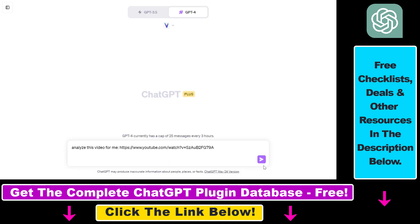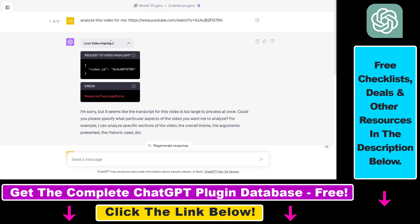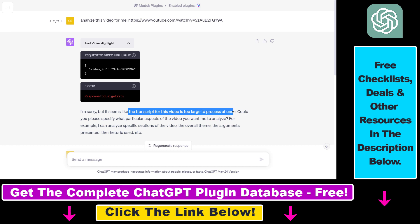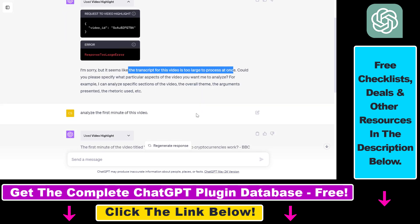So you have to click on send message to activate the plugin. As you can see, the plugin has been activated because ChatGPT is clever enough to know that if you want to interact with a YouTube video, it has to use the video highlight ChatGPT plugin. But as you can see, we received a response with a large error because the transcript for the video is too large to process at once. So this plugin is not really good for analyzing a complete video or summarizing a complete video.